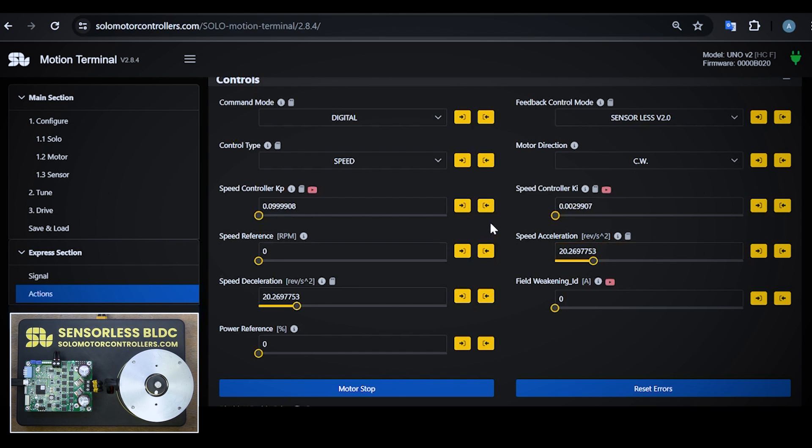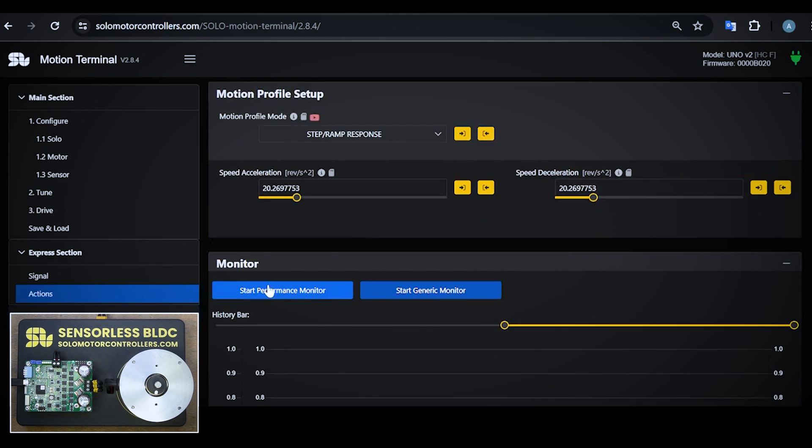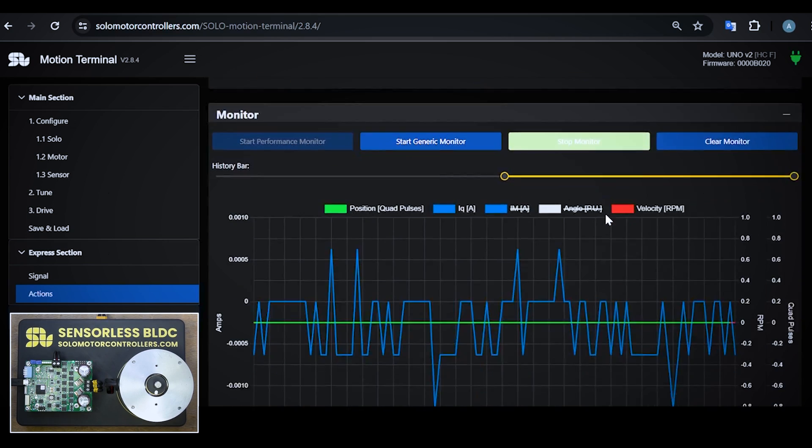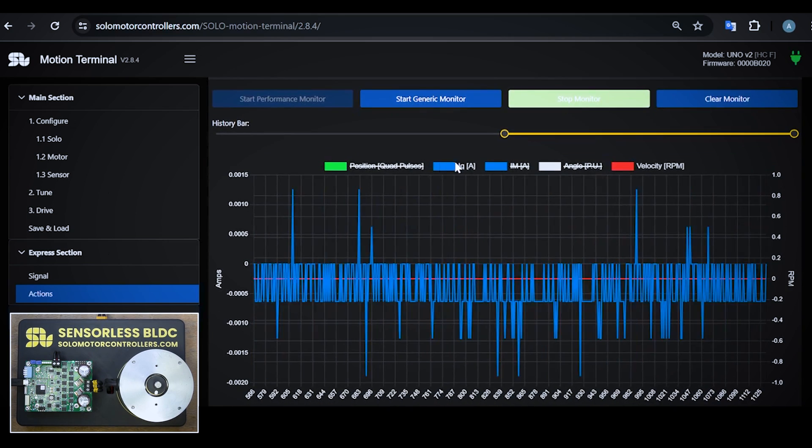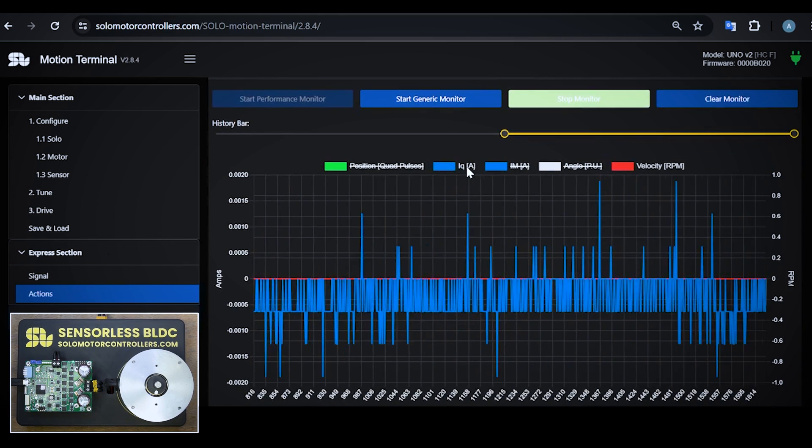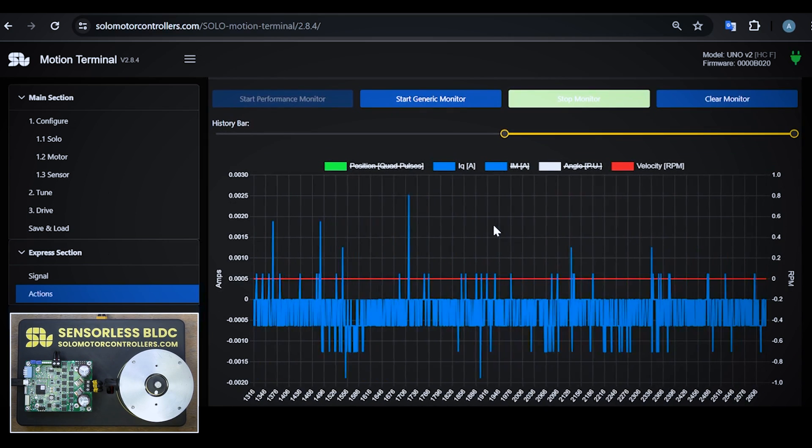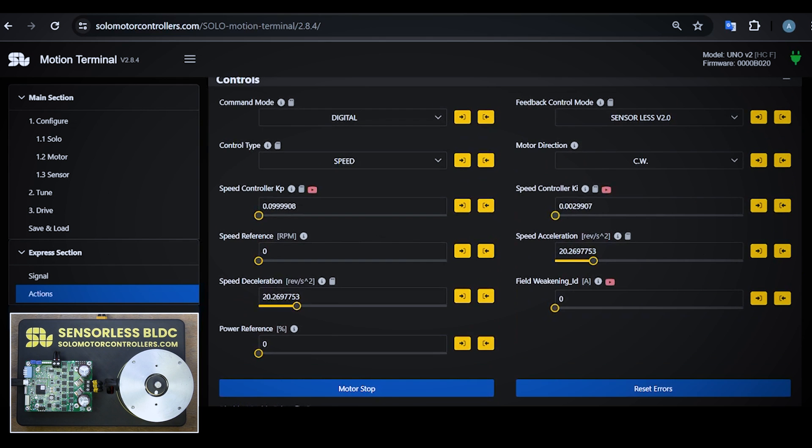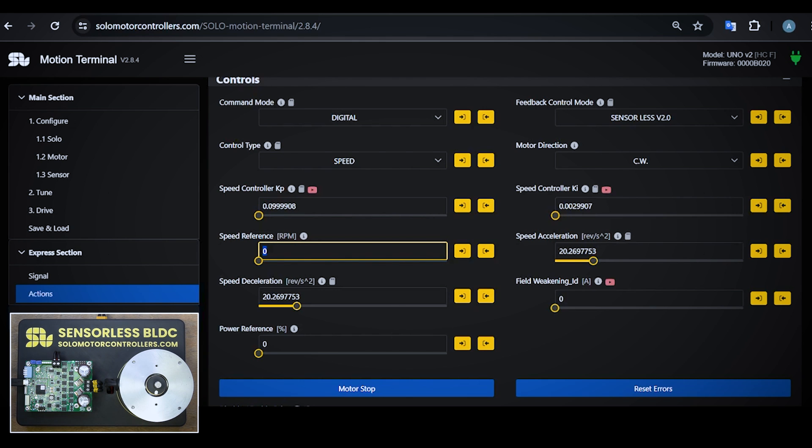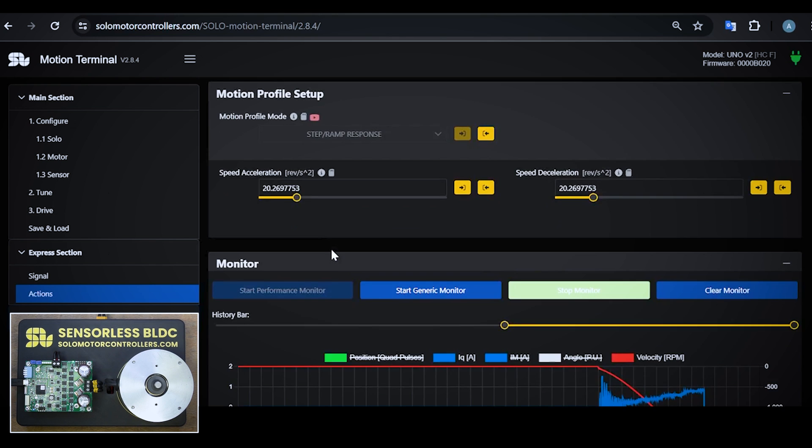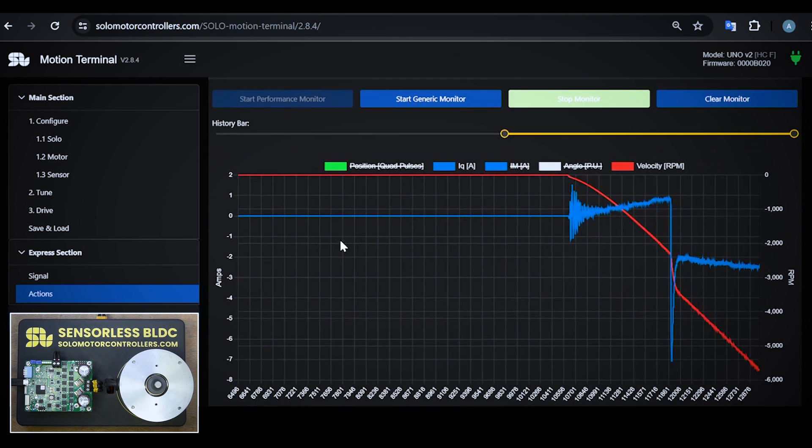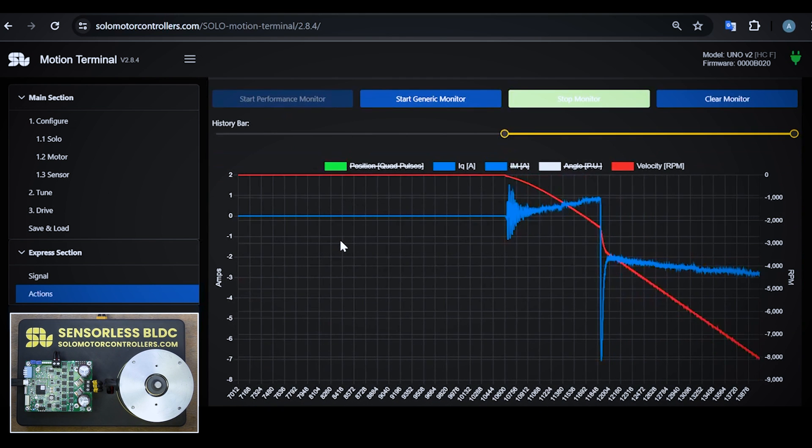Anyways, 20 revolution per square second is a good number. So what I'm going to do is this: I'm going to run the performance monitoring and have an eye on the IQ, which is the torque of the motor, and the speed. The goal I have here is, after setting all these parameters, reaching to the nominal speed of this motor which is 16,000 rpm, and then go up and down and see what happens. So let's start with 10,000 rpm.